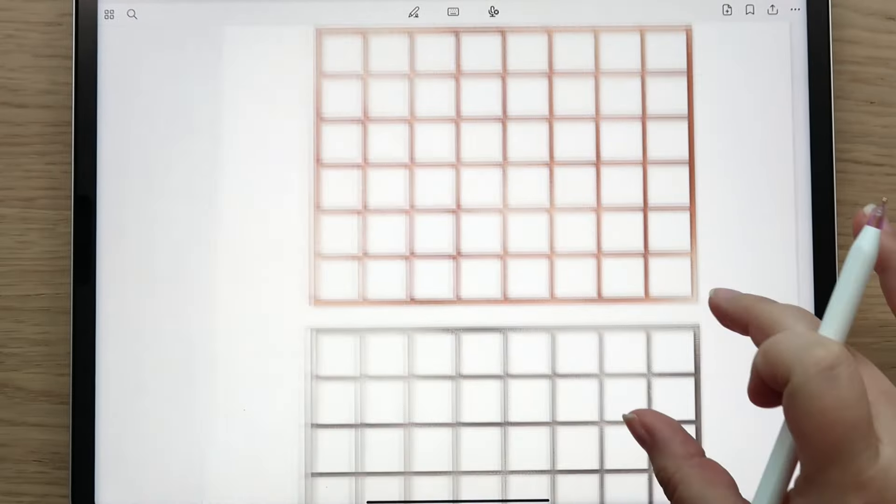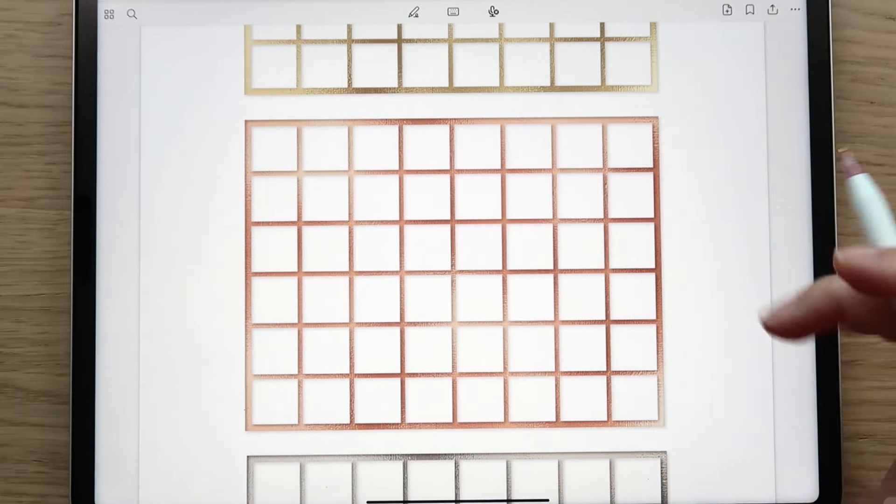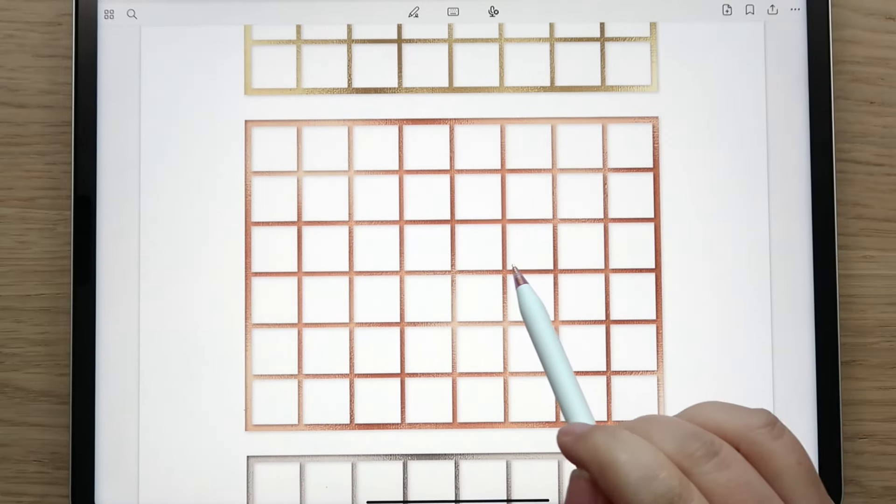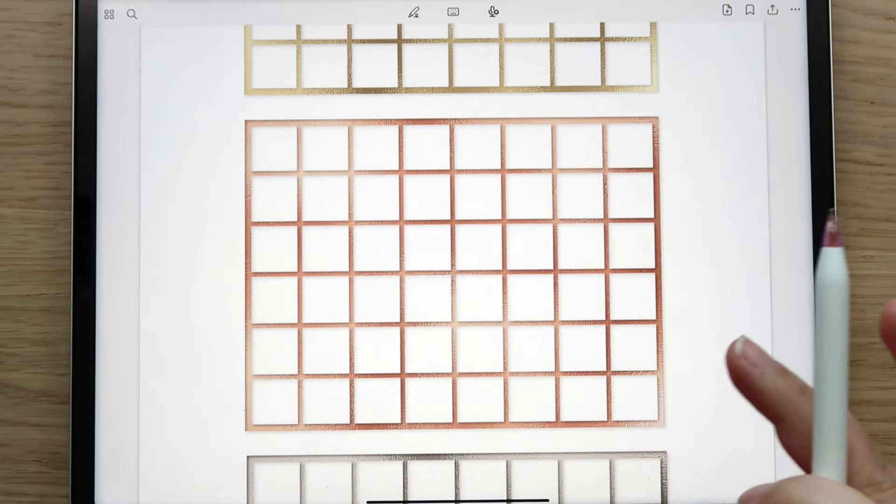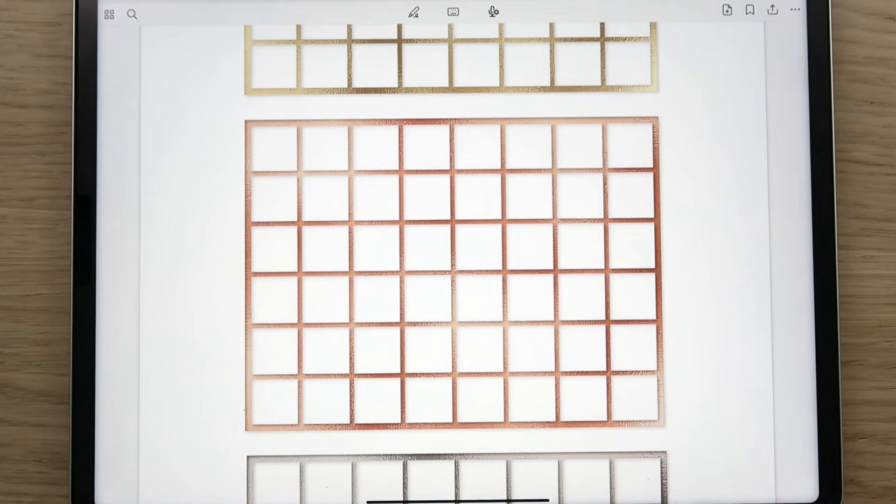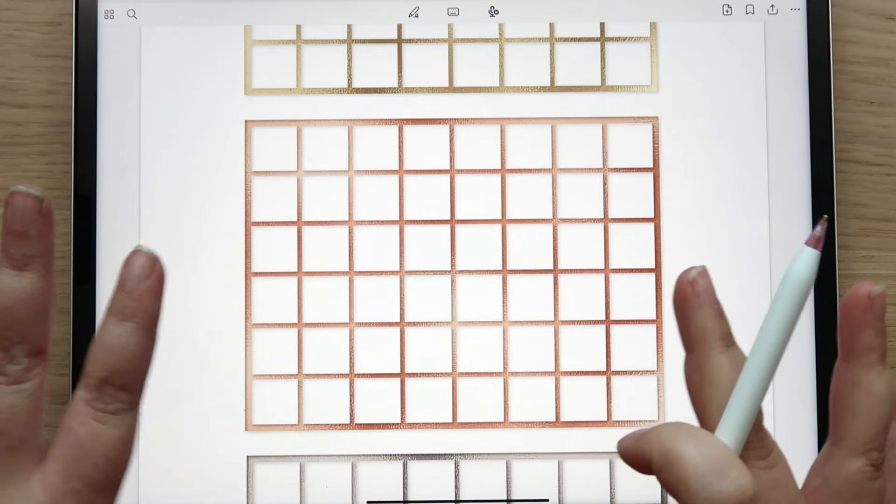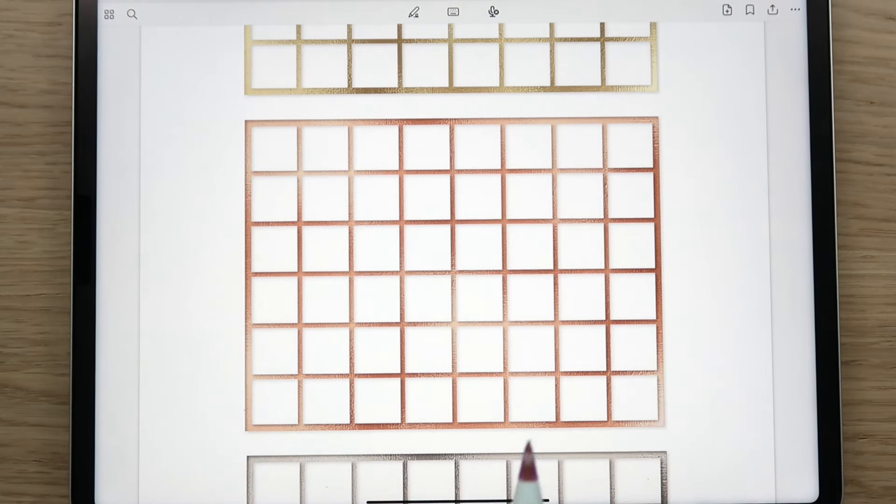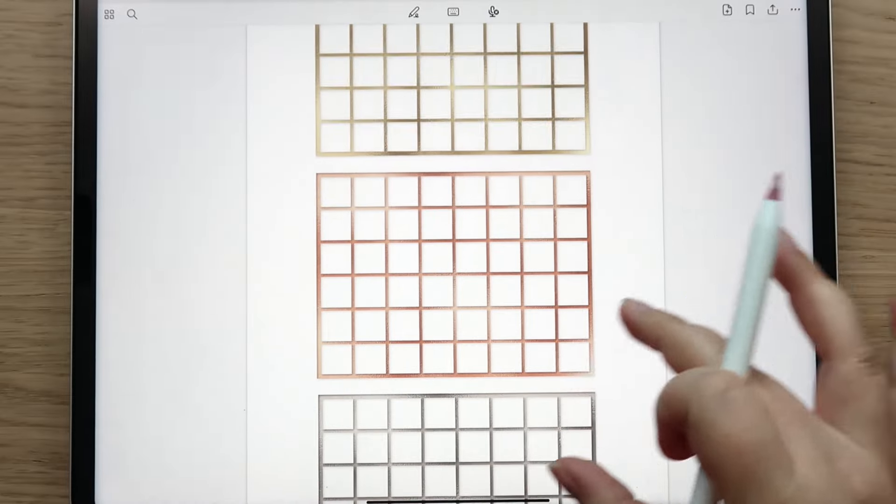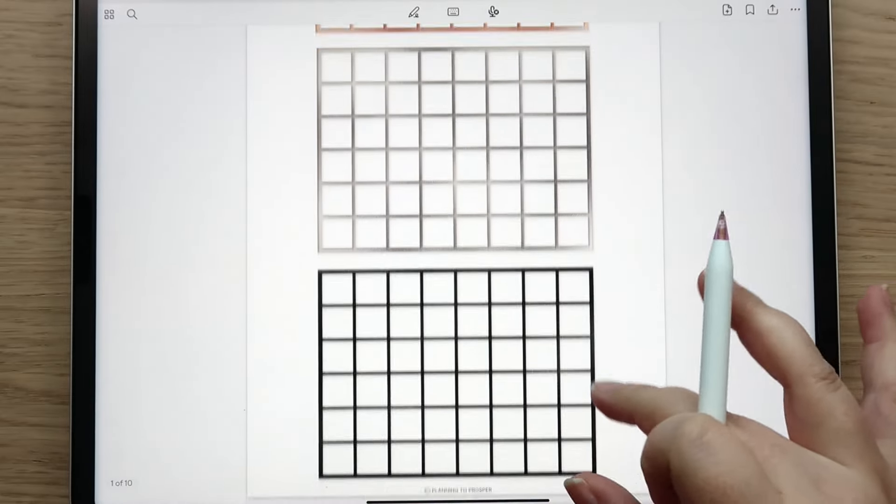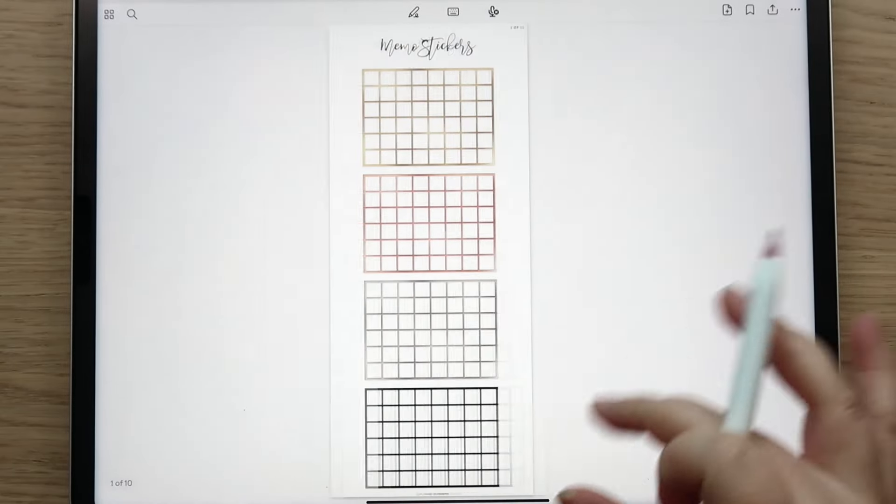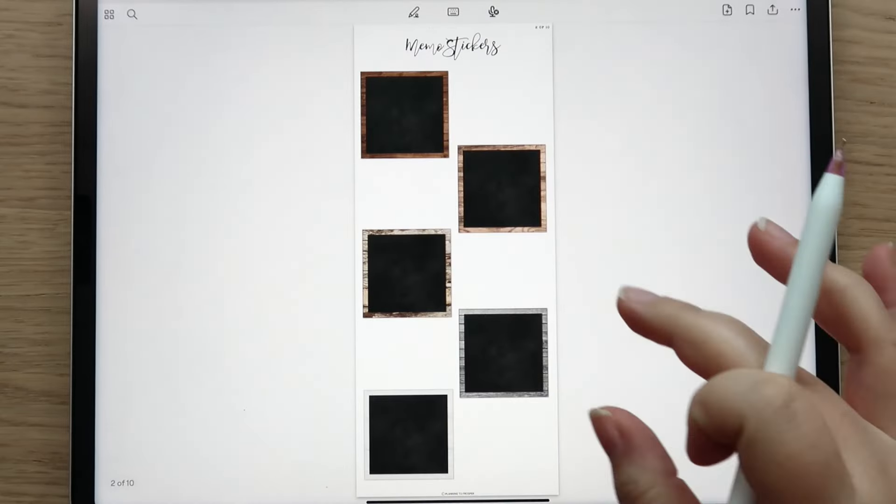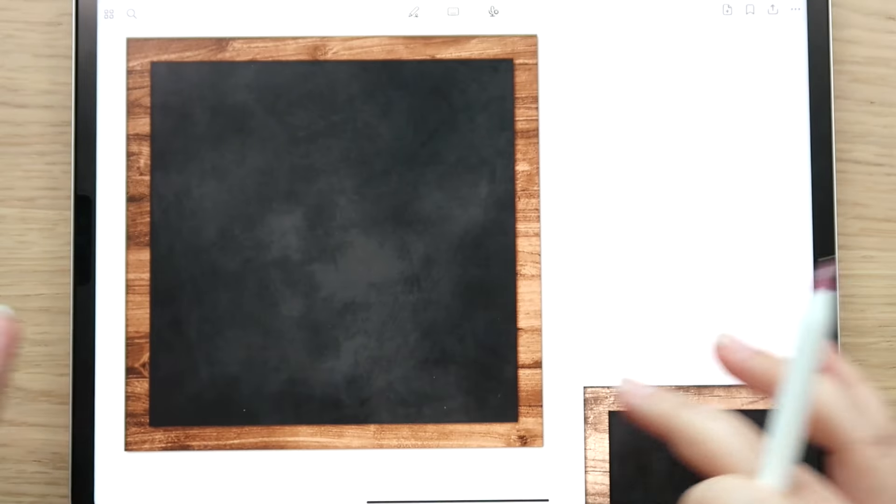The nice thing about these is that they do have a white background so you can layer them over anything. If you've got lines in the back and stuff it will cover it up, which I think is really handy.